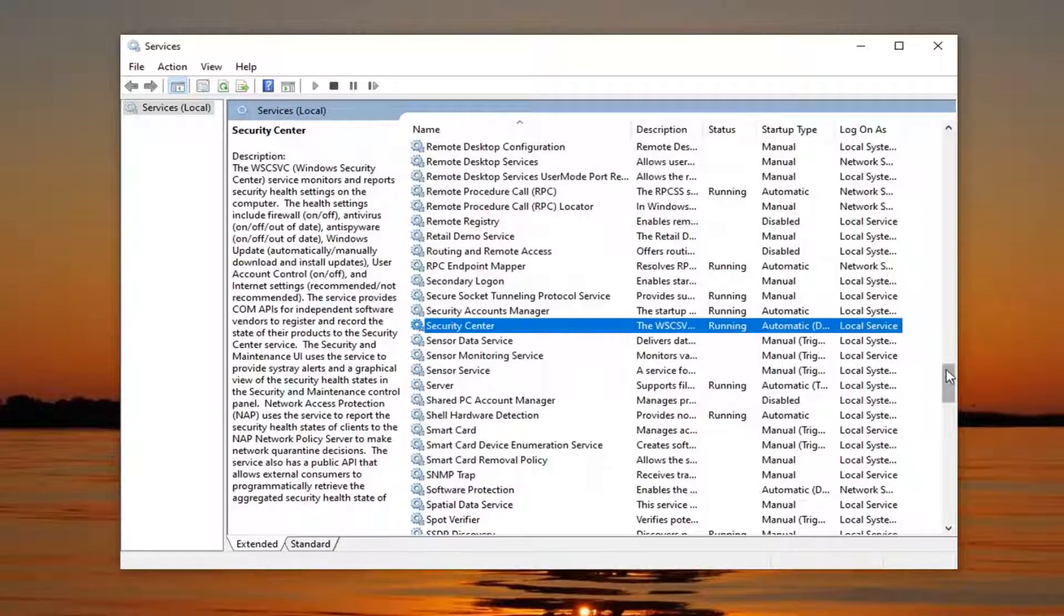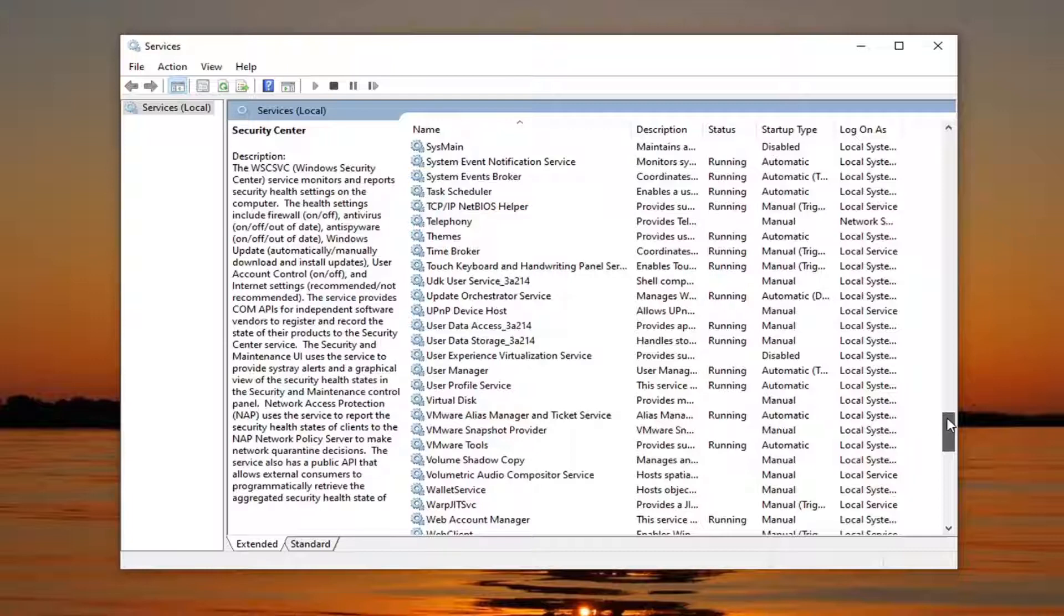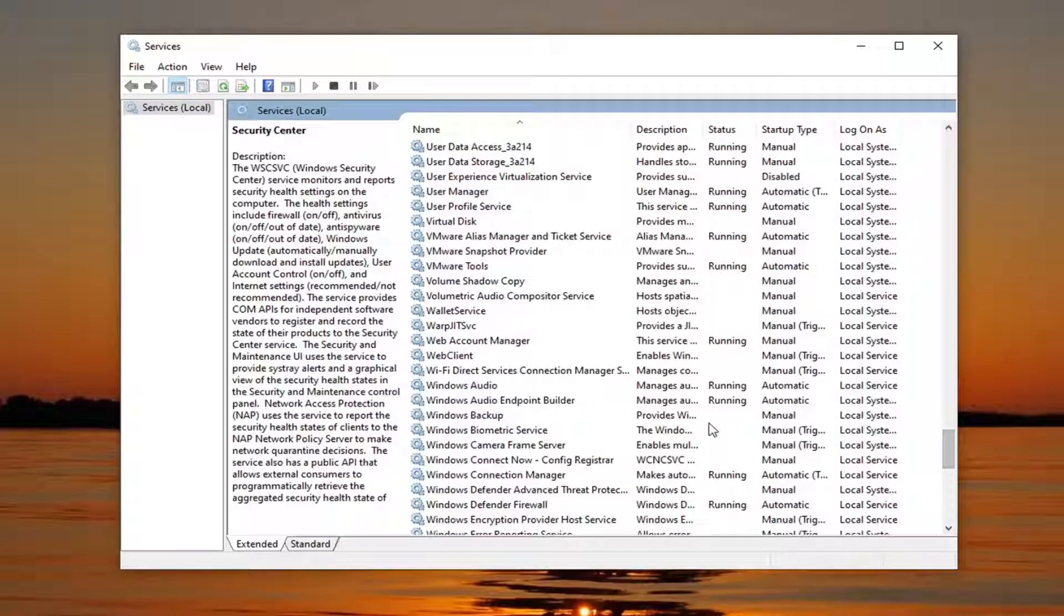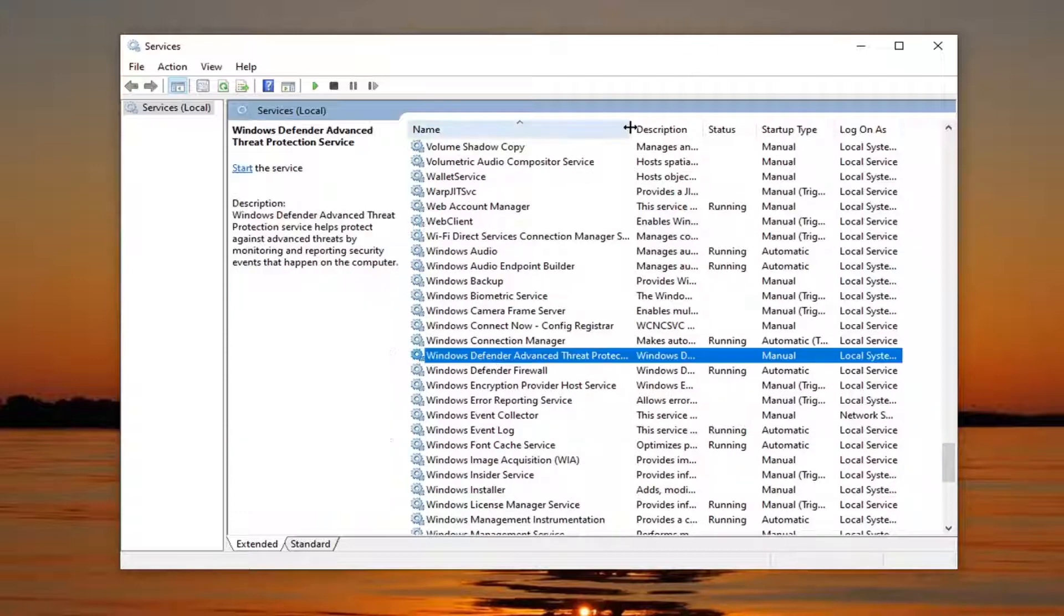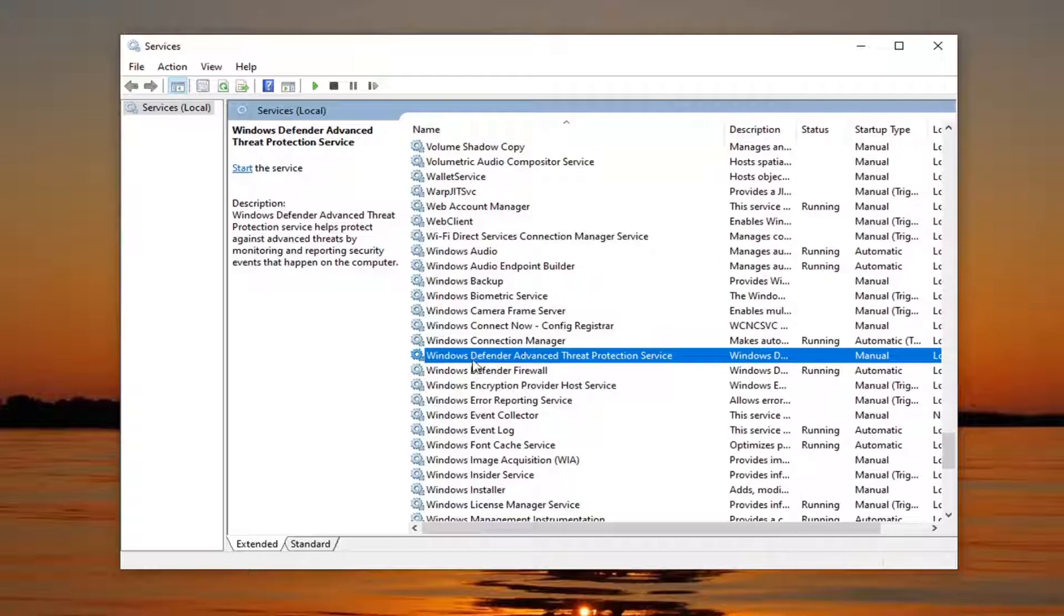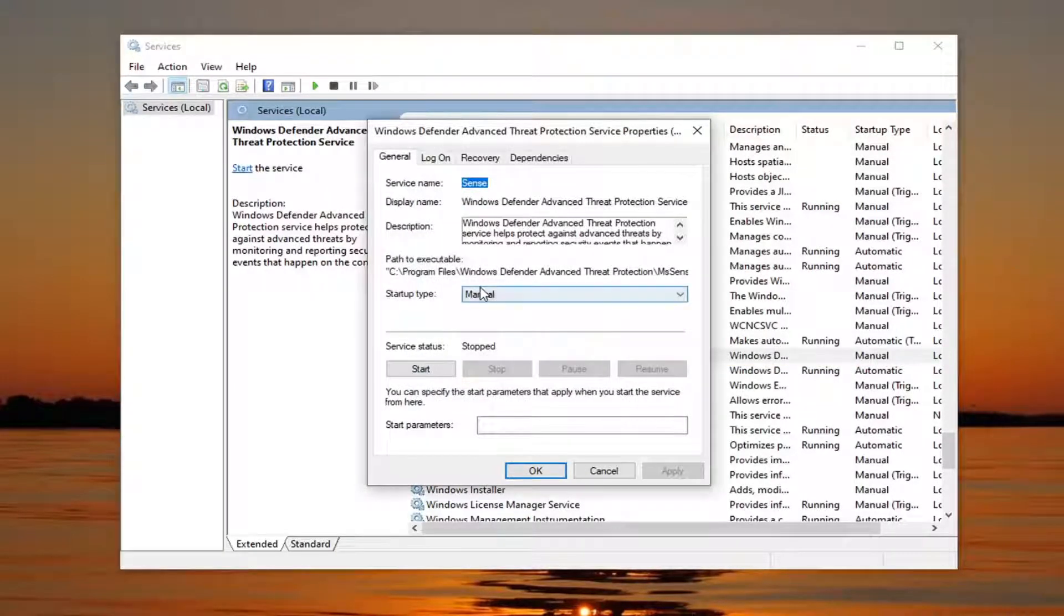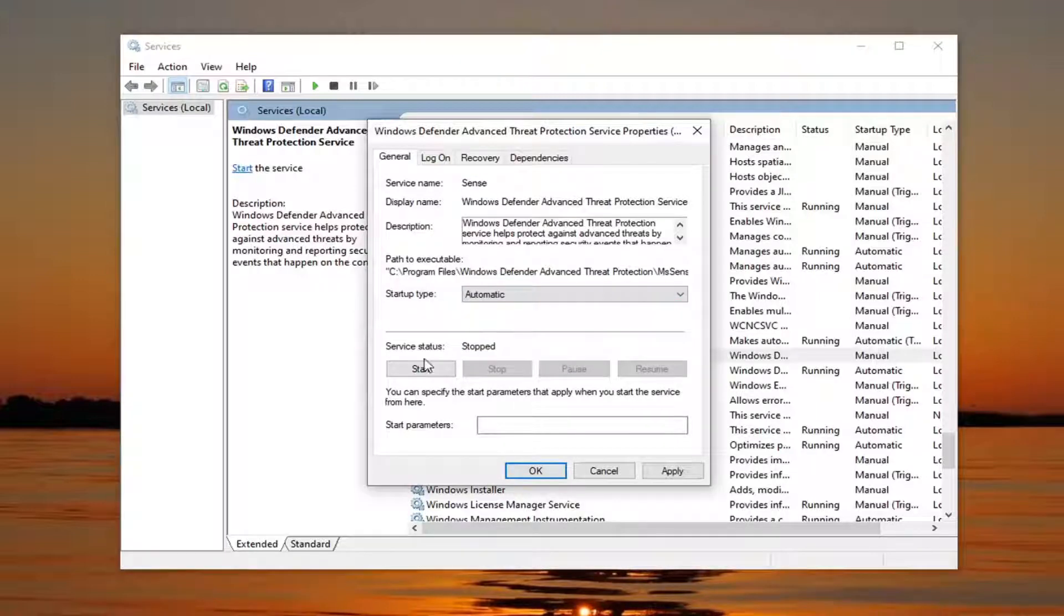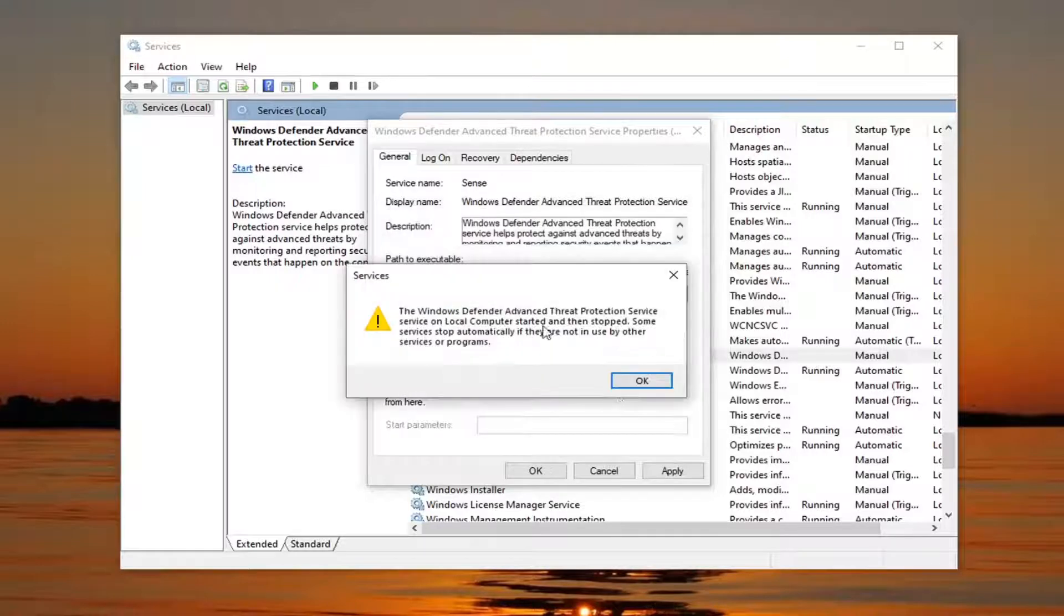And then the second service you would look for is the Windows Defender advanced threat protection. It may also alternatively be referred to as the Windows Defender antivirus service. They change it so frequently, you really never know what it's going to be with the next update. But you can see Windows Defender advanced threat protection service right here. We're going to go double click on that startup type. We're going to set that to automatic as well. We're going to start that service and then you're going to select apply and okay.